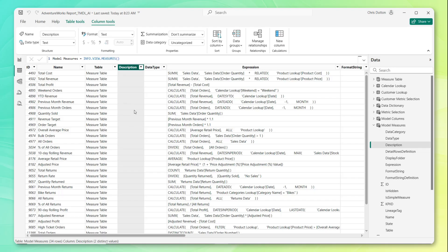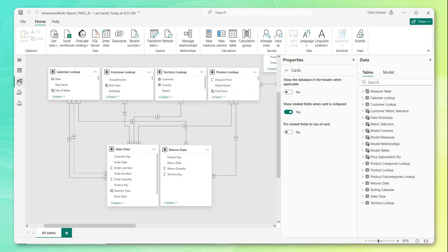As a reminder, we can manually add these descriptions in the model view, which is kind of the traditional approach. I'm going to show you what that looks like for the first measure in our table here, total cost, and you'll see why I'm doing this in just a sec.